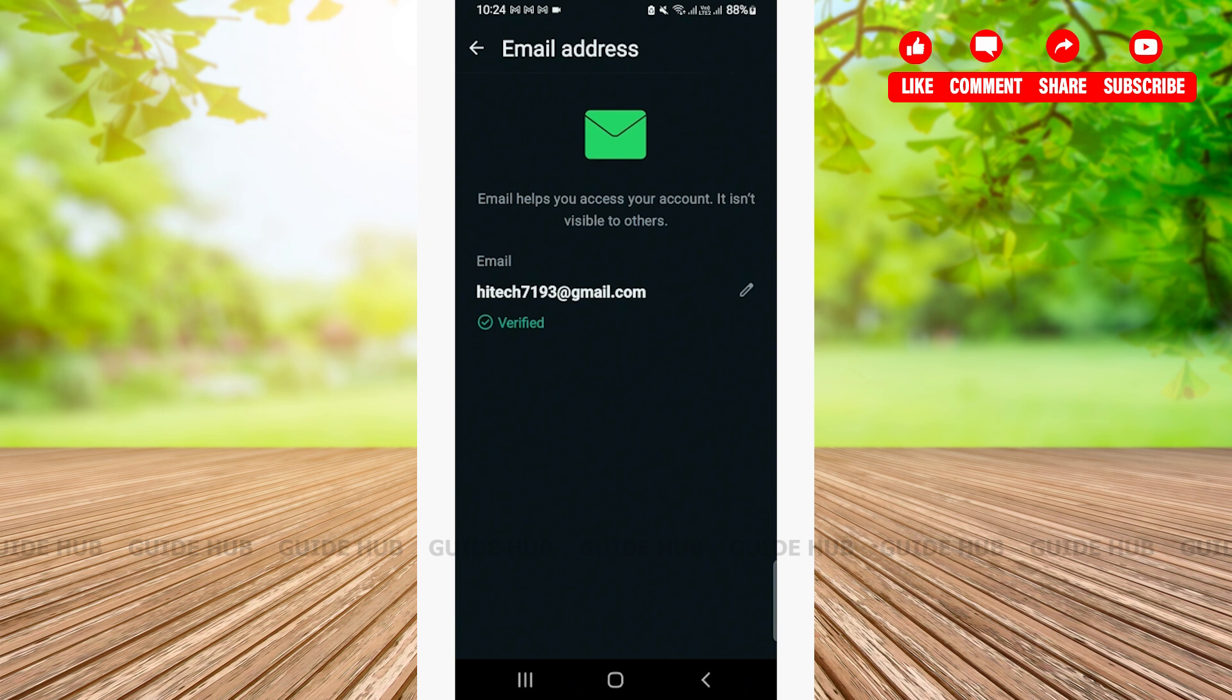This was a very easy step-by-step tutorial on how to add email on your WhatsApp. I hope this video was useful to you. If this video was useful for you, don't forget to leave us a like, share and subscribe. Thank you.